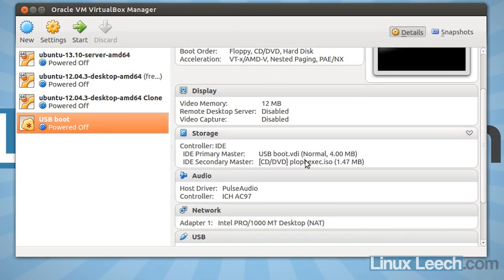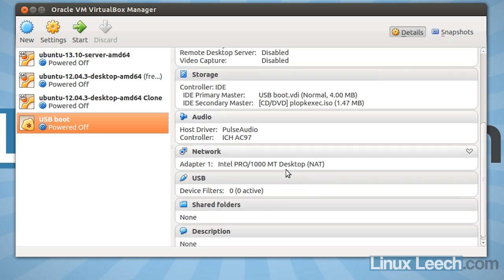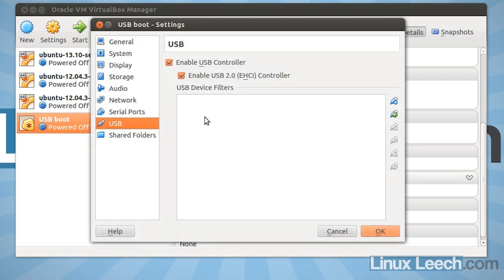So that's all set up. Now the next step is to make sure that we have our USB device that we want to boot from plugged into our host machine and we're going to scroll down to the USB hardware settings.